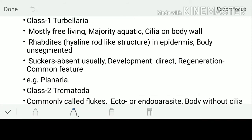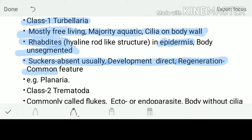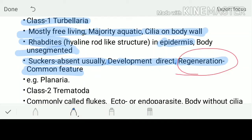Starting with classification: Class 1 is Turbellaria. Majority of them are free-living and aquatic. They have cilia on their body wall. A special structure called rhabdites — rod-like structures — is present on the epidermis. The body is unsegmented, suckers are usually absent, development is direct, and regeneration is a very common and important feature here. Example: Planaria.